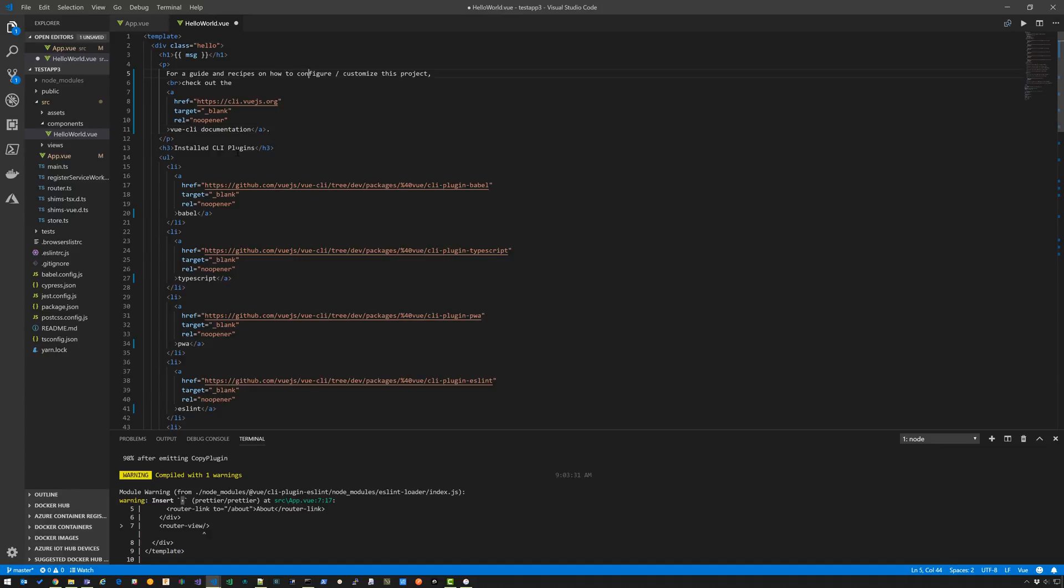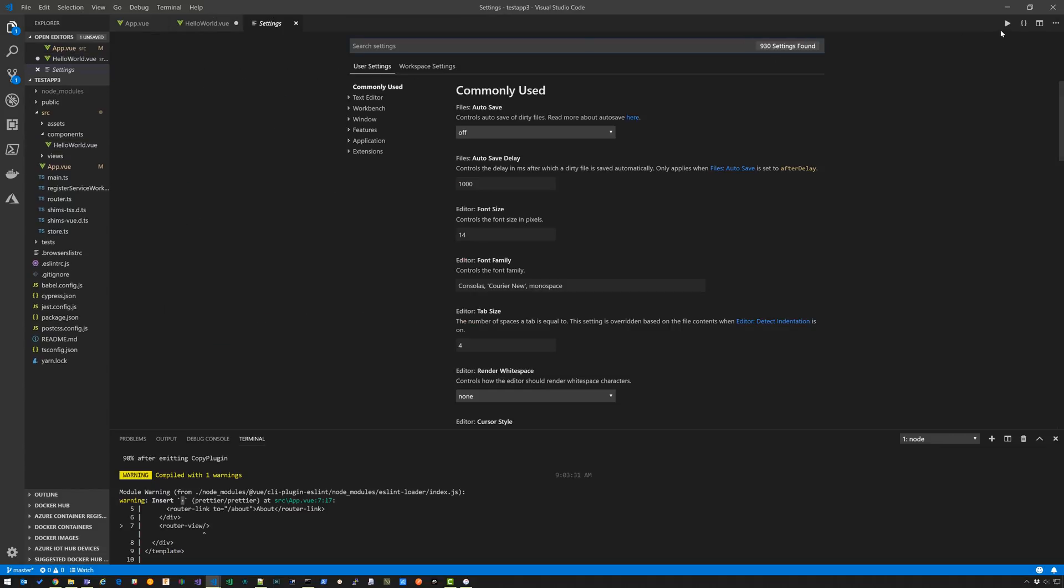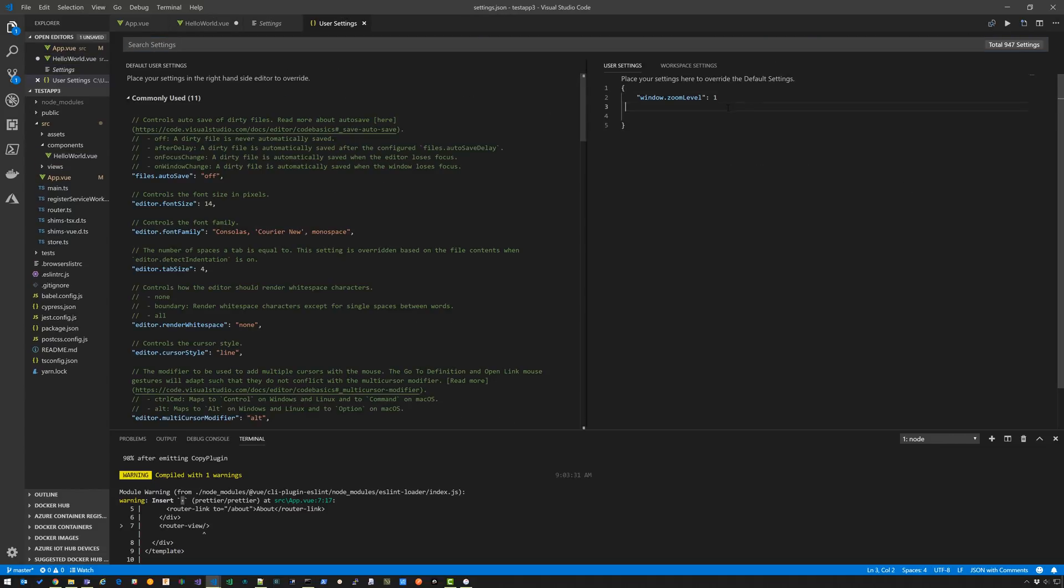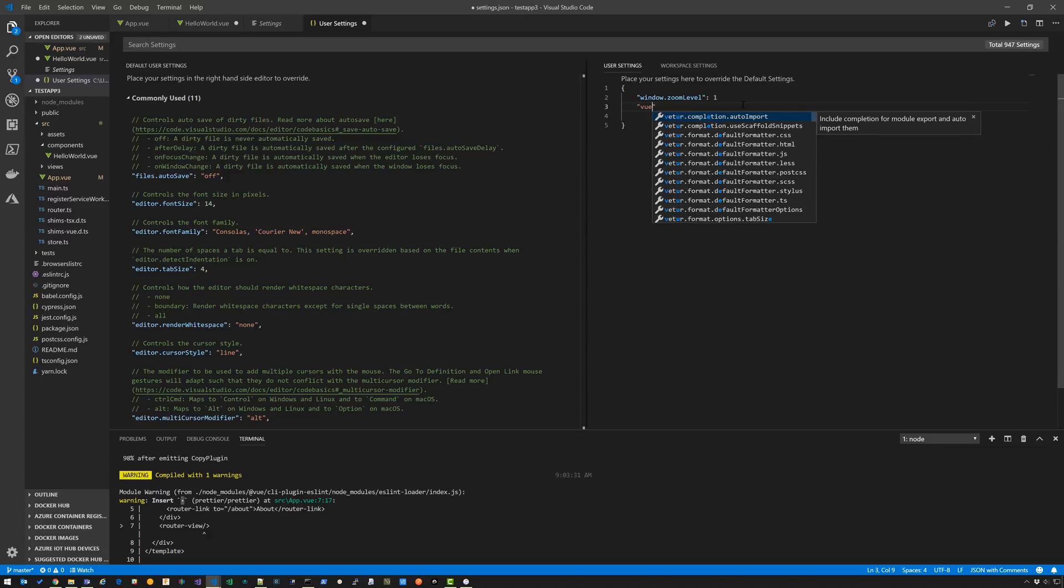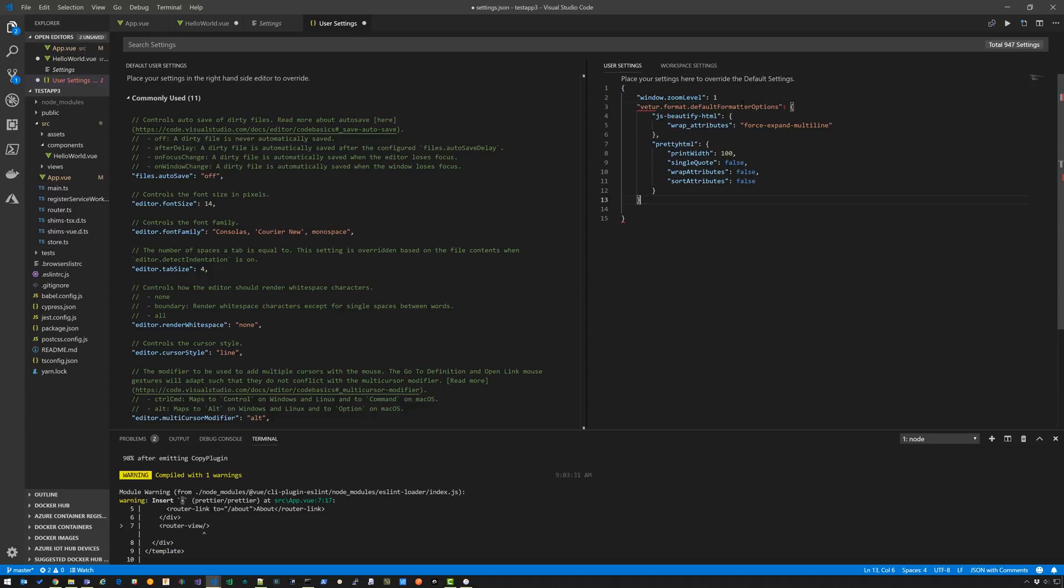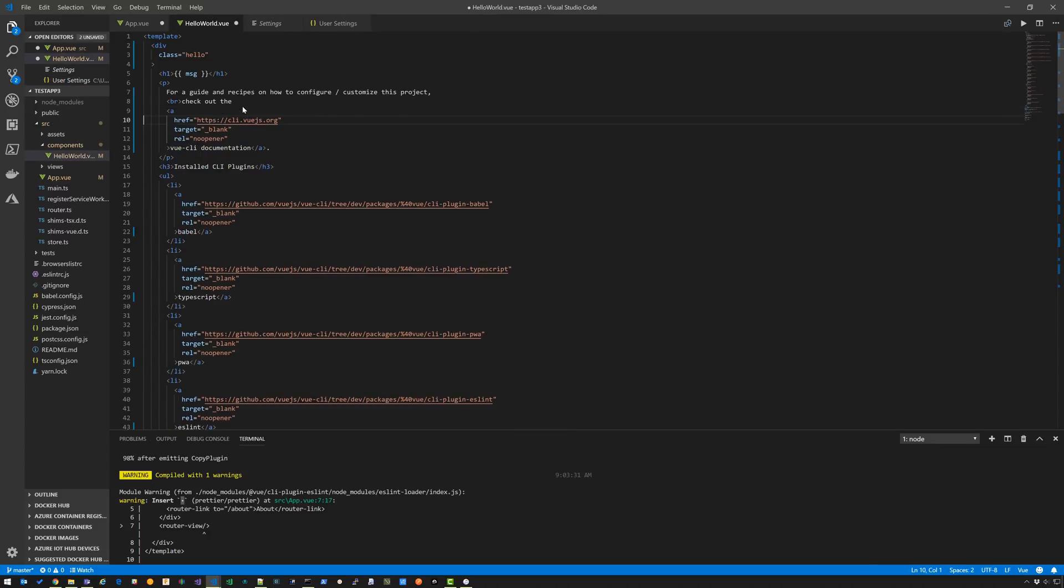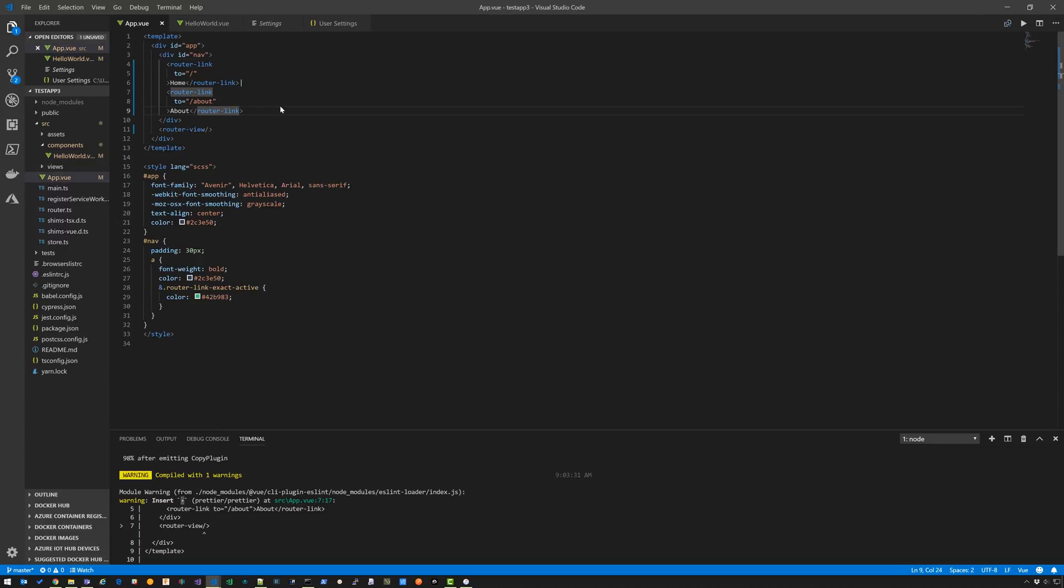So now we have this massive file here and we don't really need that. And so inside pretty HTML, you could actually go in and say, you know, you don't want to wrap these attributes. And so you can go into settings, right here into settings. And you can say for Vetur format options, right, you can say I want this to wrap attributes false. Okay. So you can see that sometimes the settings work, sometimes they don't. I'm not sure what's happening.